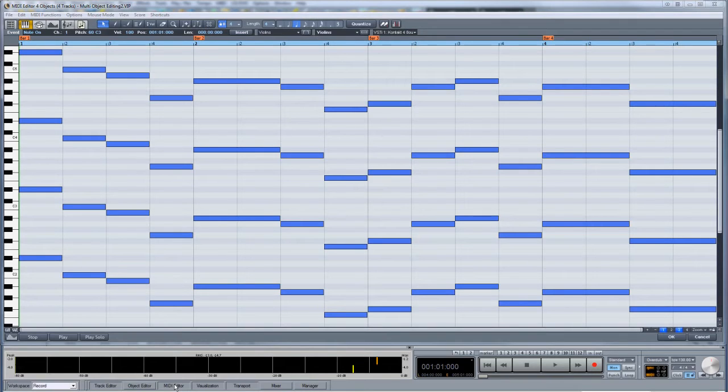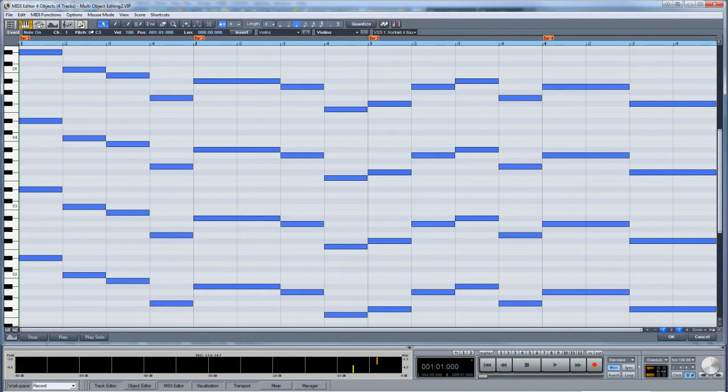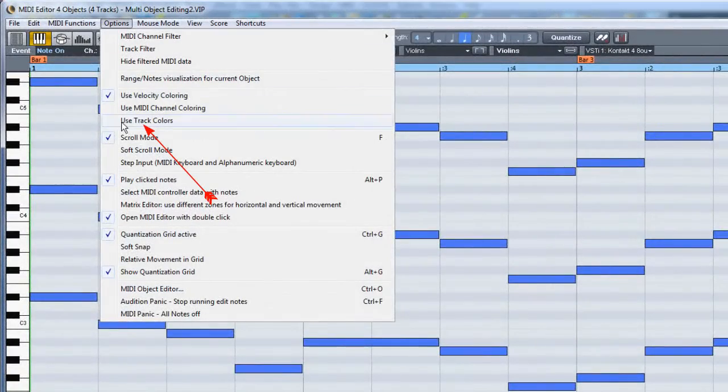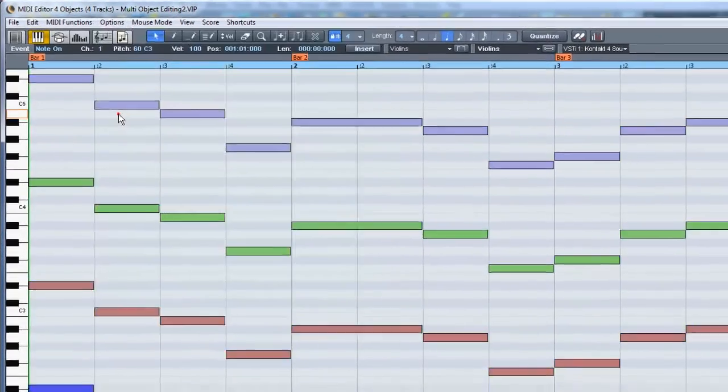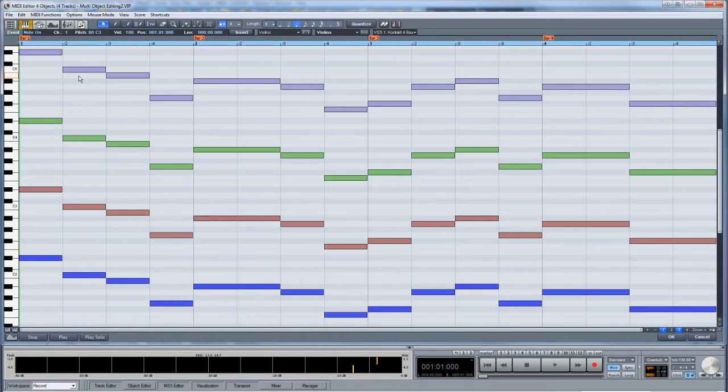At the moment the notes are all the same color, but in order to distinguish the individual parts, I'm going to the menu item Options, Use Track Colors. So now we have the individual MIDI parts displayed based on the object color.